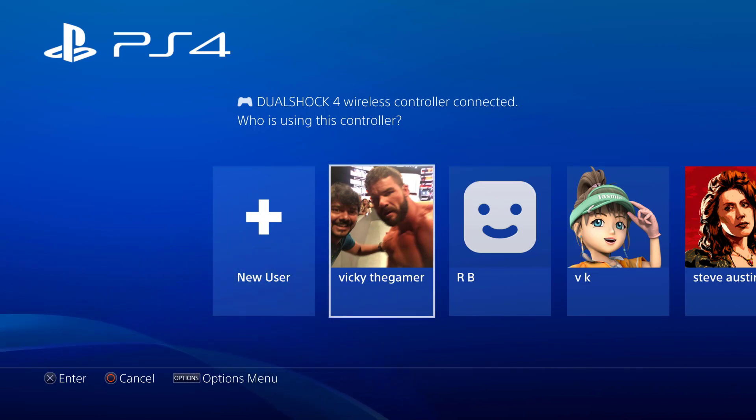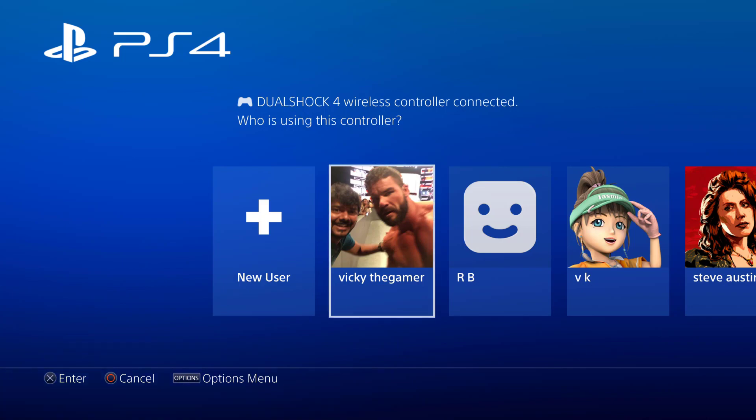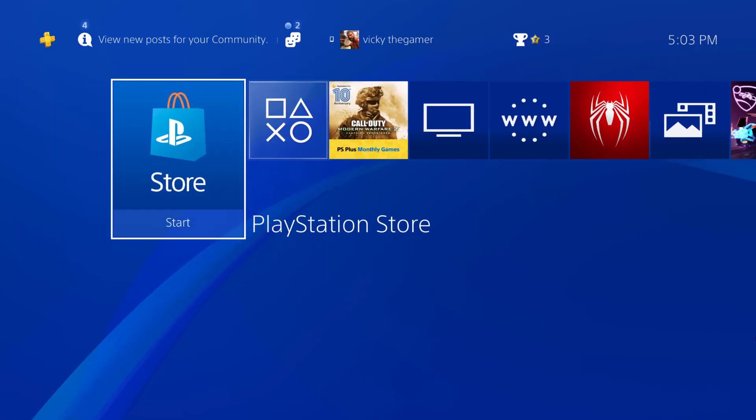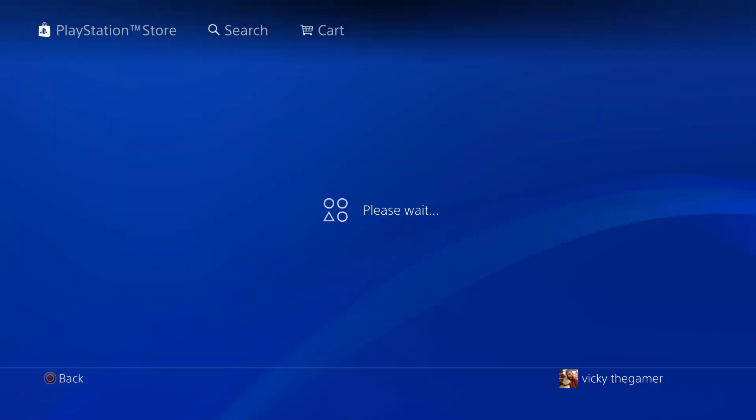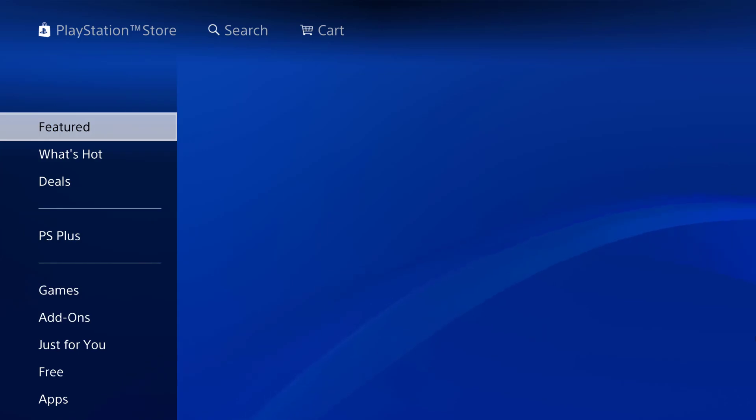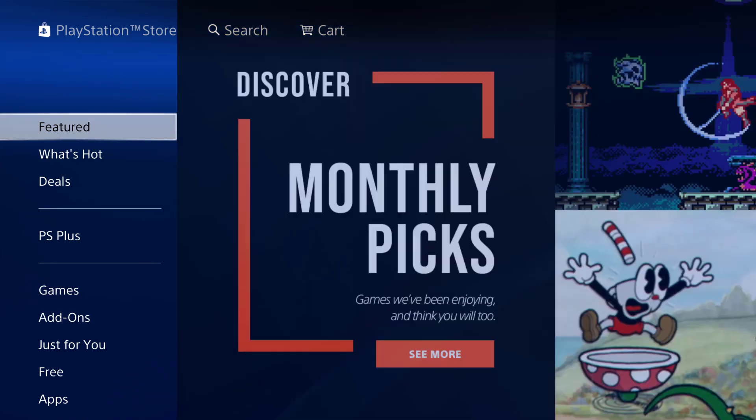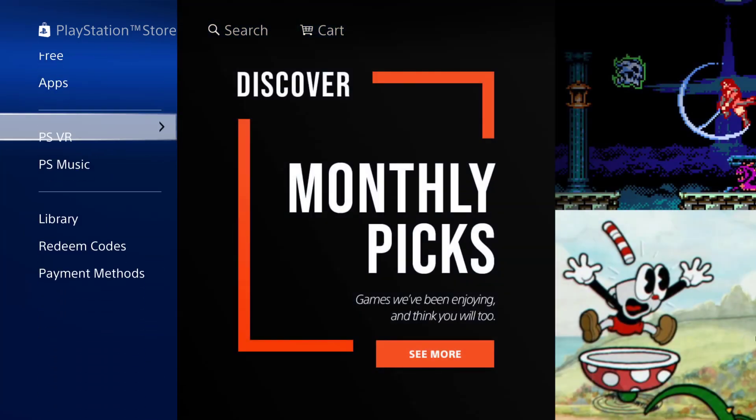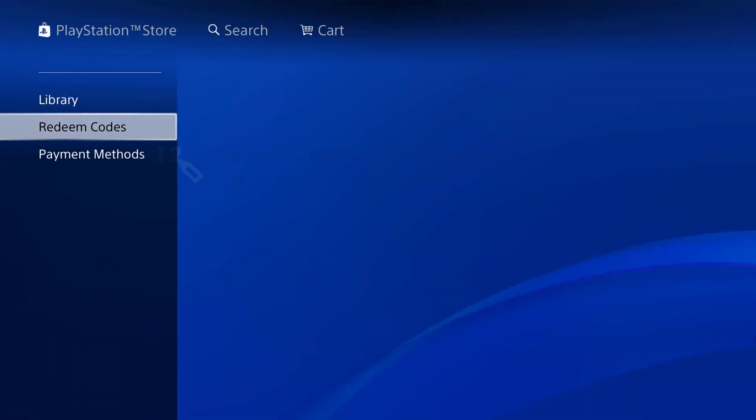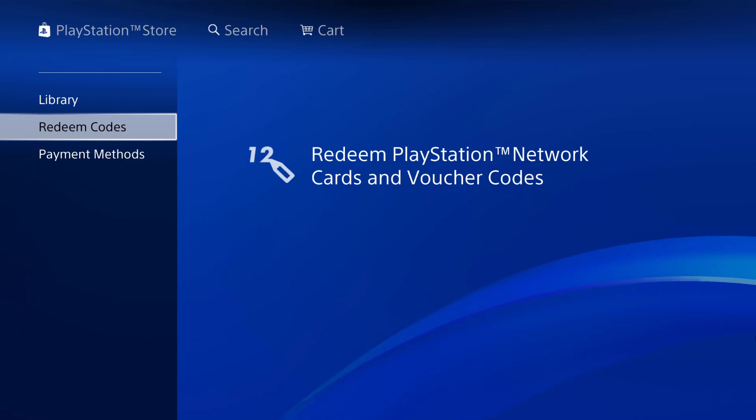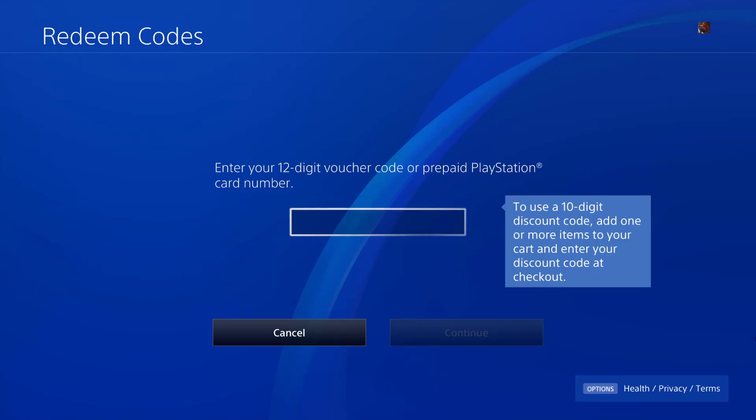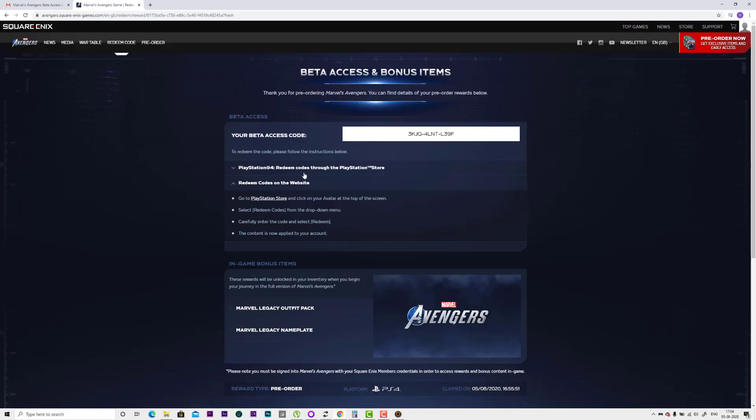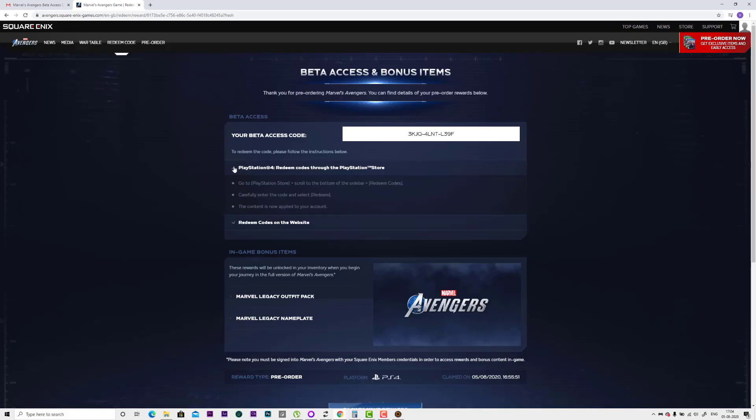Which account you want to install the Marvel Avengers beta game. I'm going to choose my user ID. Go to PlayStation Store. Once you are in PlayStation Store, just see the left side. You can see this redeem codes on the left side. Now I need to enter the 12-digit voucher code. Here the beta access code is 12 digits.